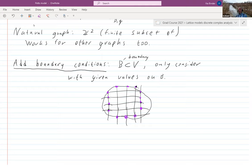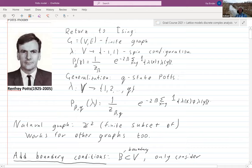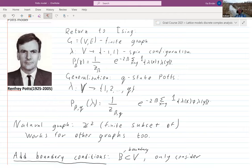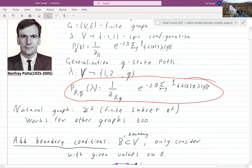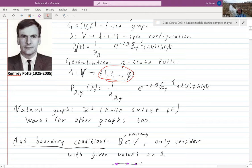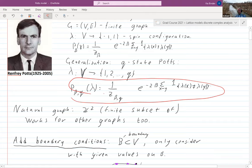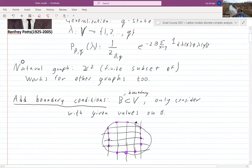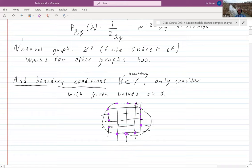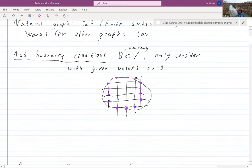Welcome back. Let me quickly recap the end of the last hour. There was a question about boundary conditions. We talked about the Q-state Potts model: you have spins from one to Q assigned to each vertex, and the probability of a configuration says you really like to have all of them have the same spin, because when spins are different there is a penalty. Beta is some number bigger than zero.